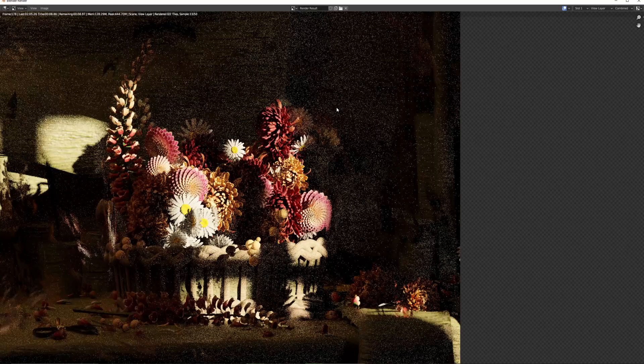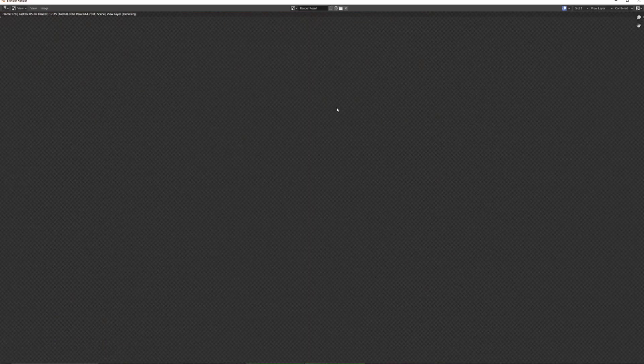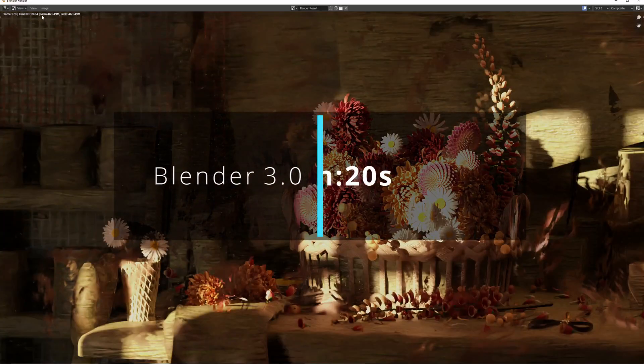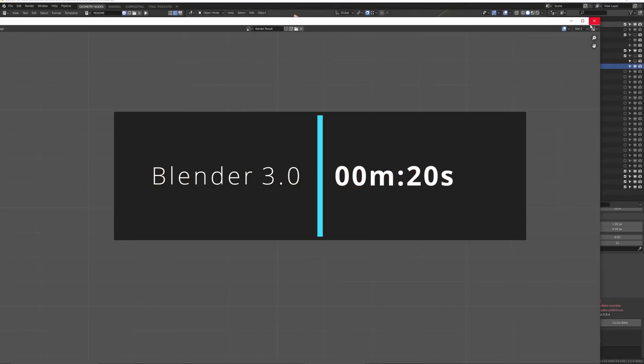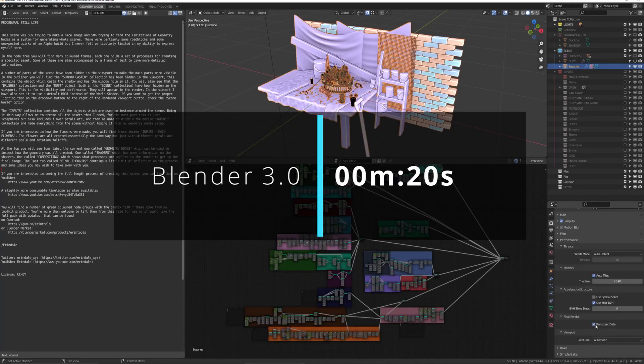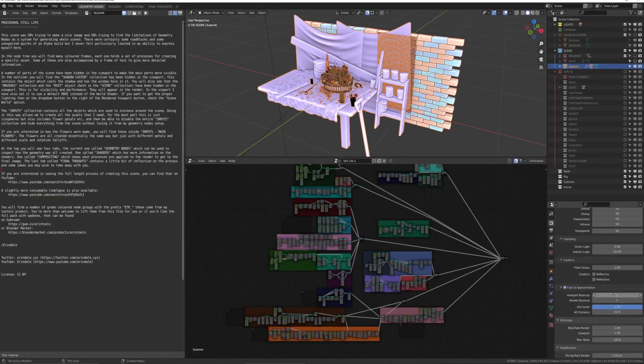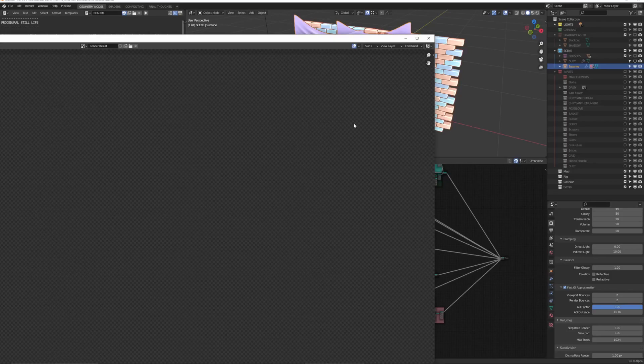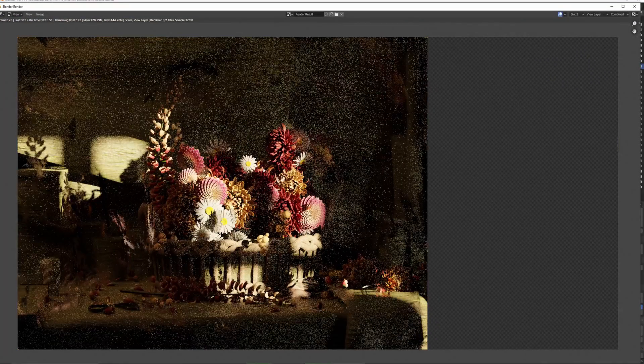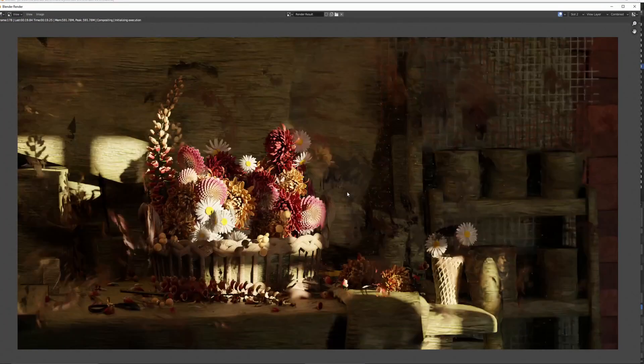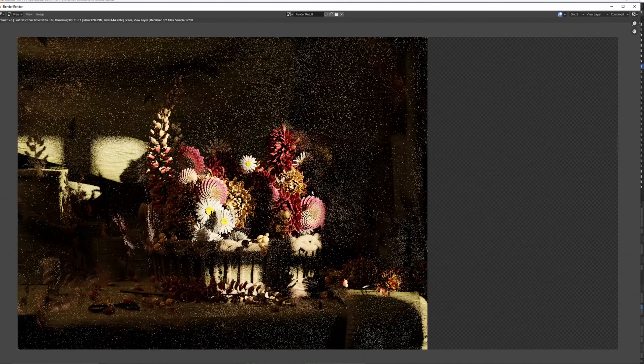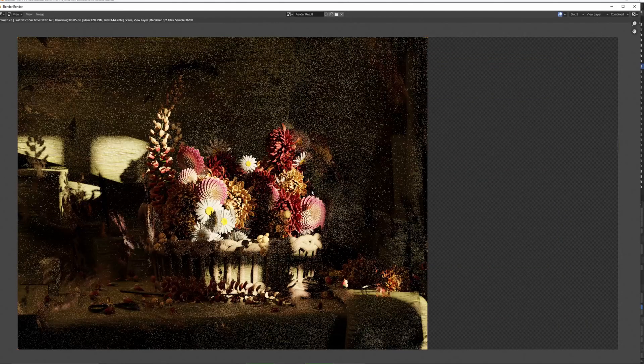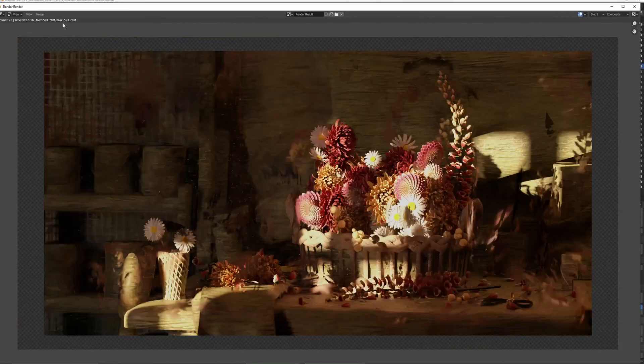Sometimes simplify in the render settings can lock the maximum subdivisions, number of particles. Persistent data stops you having to recalculate all the data at the beginning of the render - that can save you anything up to 10-15 seconds. And fast GI approximation, if you customize that, you can save a lot of time.